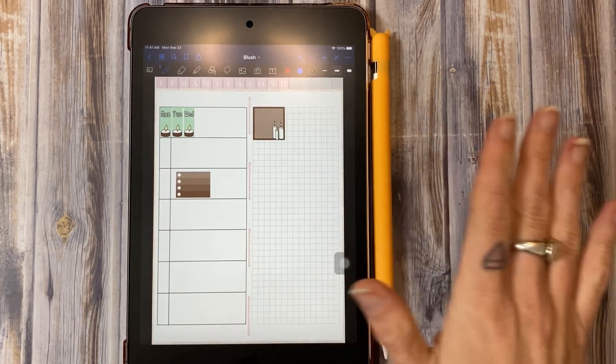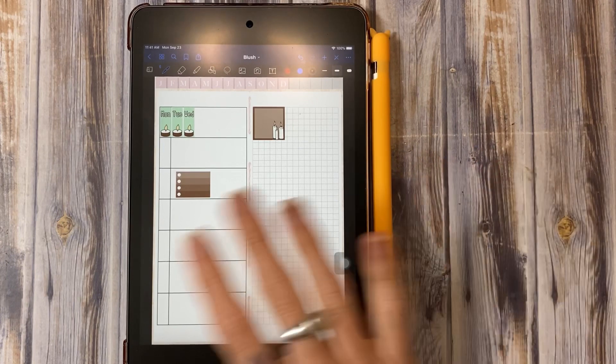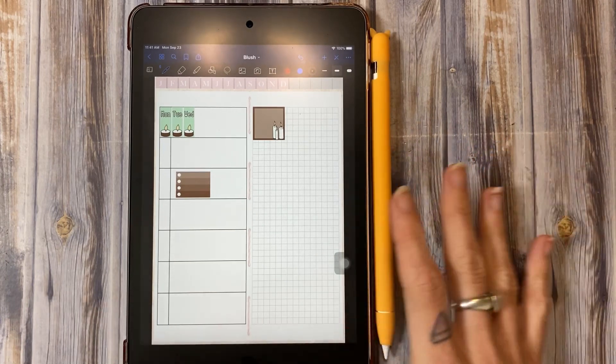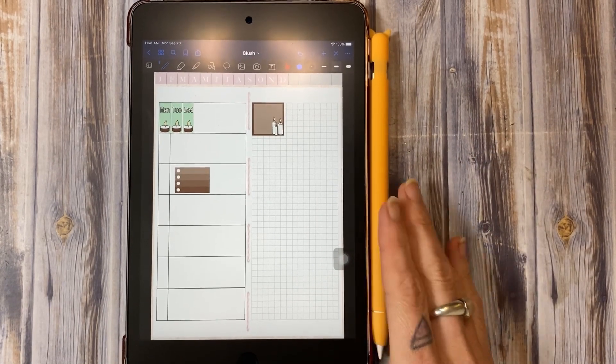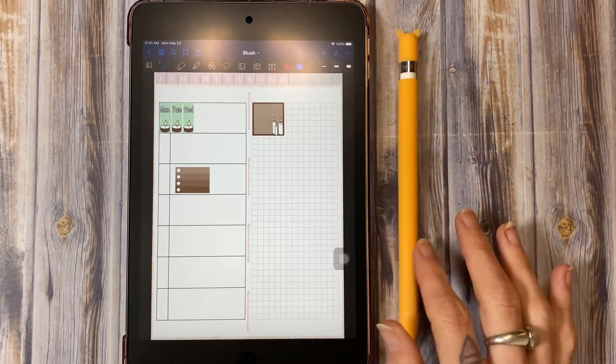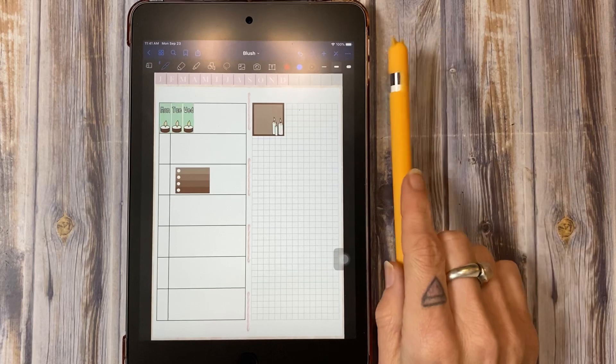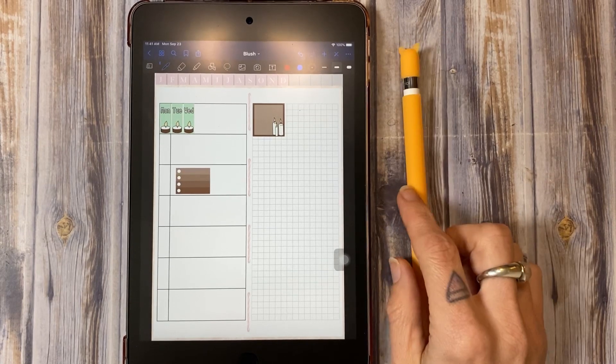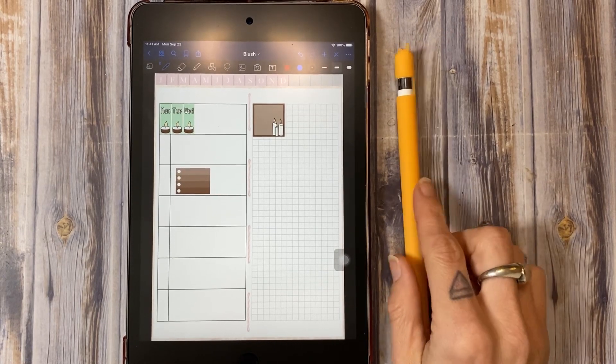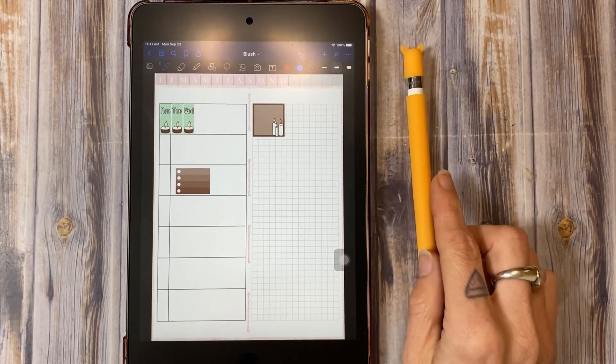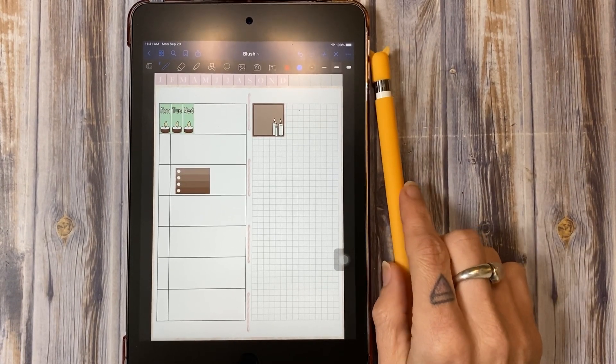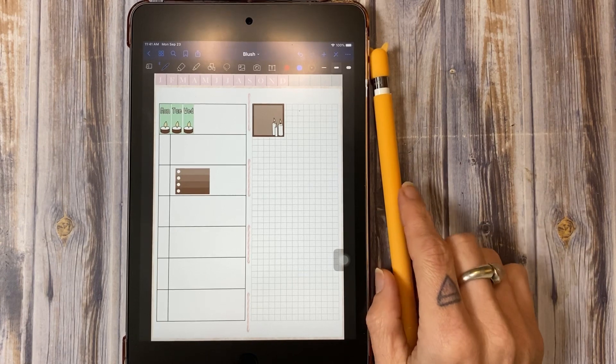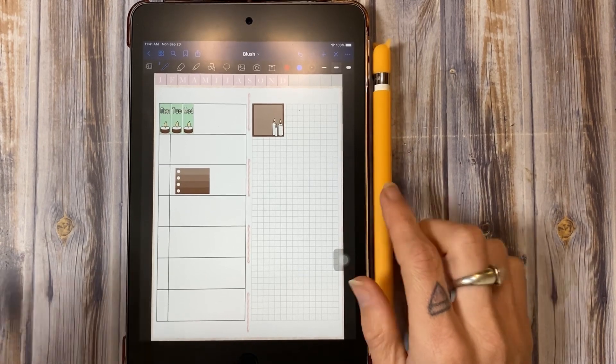And once you start getting to where you're running out of space or running out of memory, GoodNotes can't handle that and it will start crashing. I haven't heard in a while of anyone losing data. I have heard it happened before, but it's just not worth it.